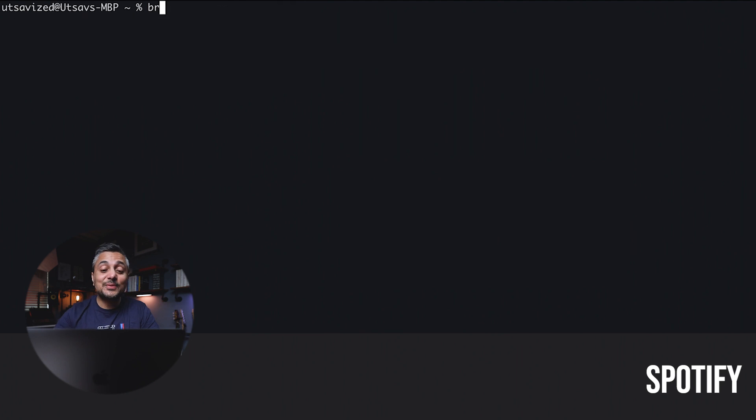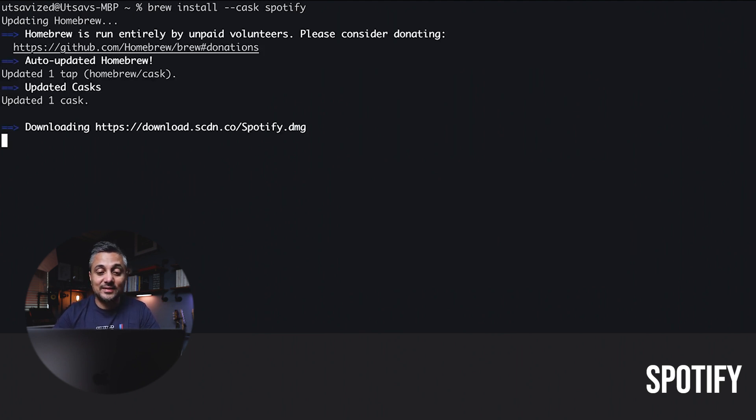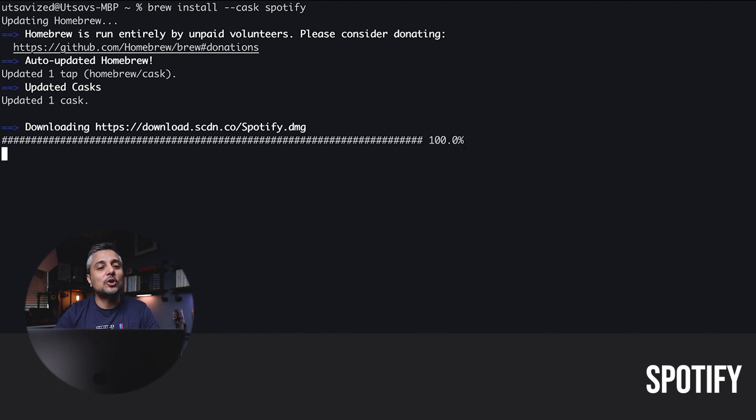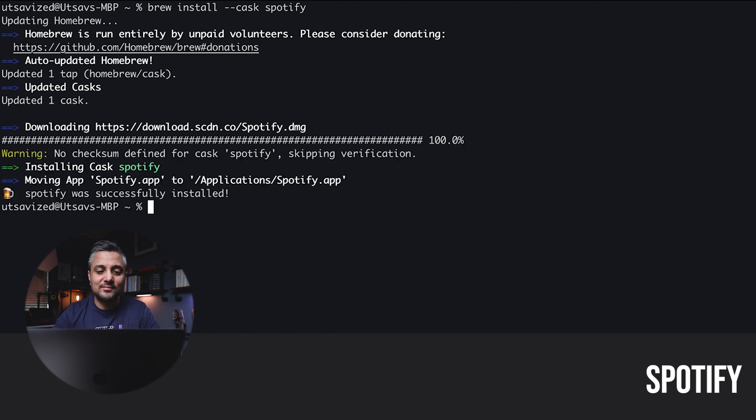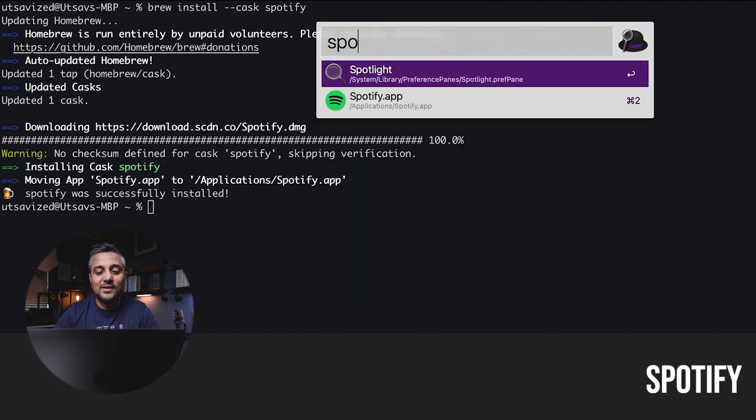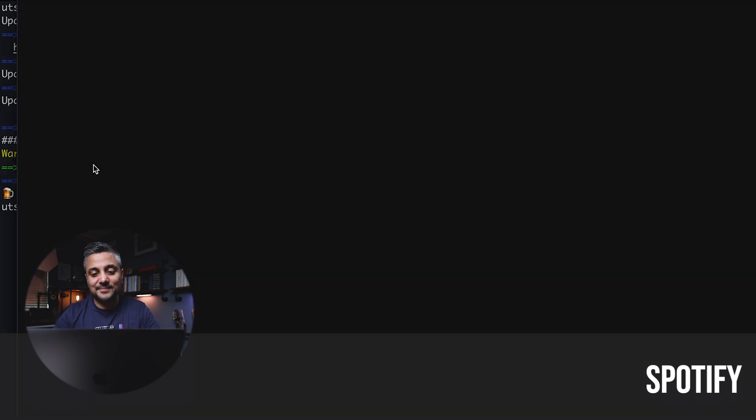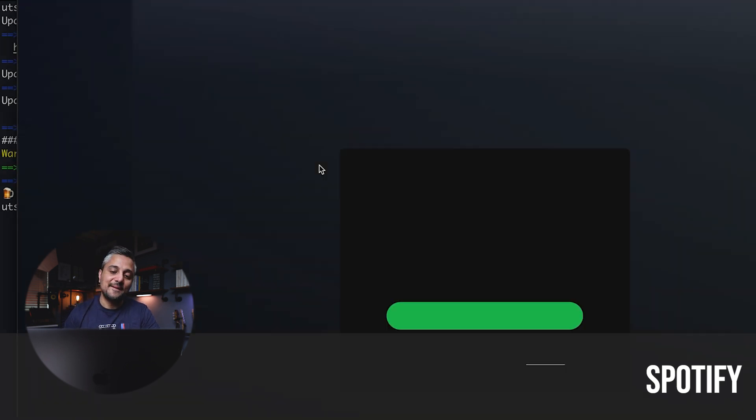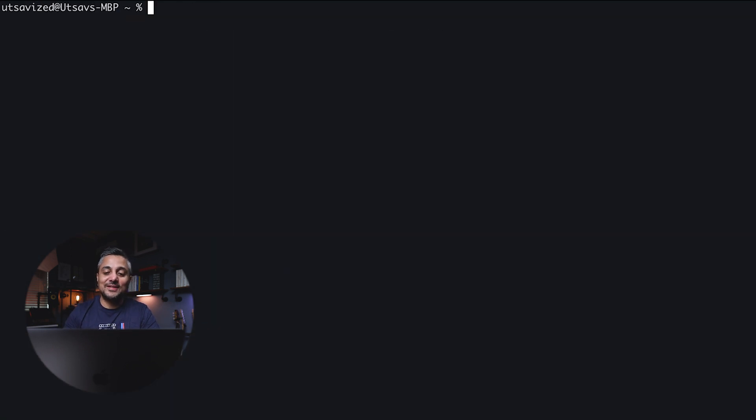Alright. Last one here is Spotify, obviously. I listen to a lot of music, and I don't think I'm ever coding or doing anything without some music in the background. So I just installed Spotify. Alright. Let's move on to the engineering stuff now.